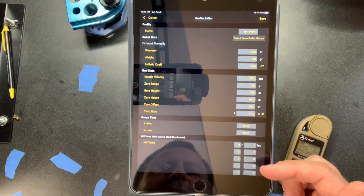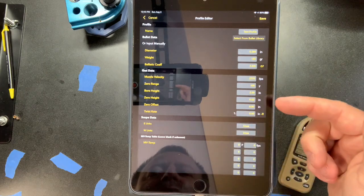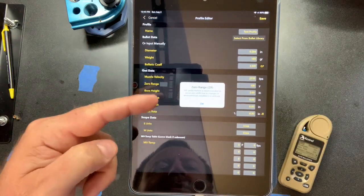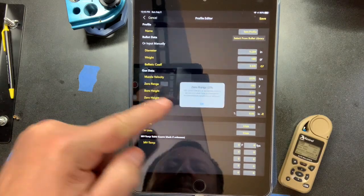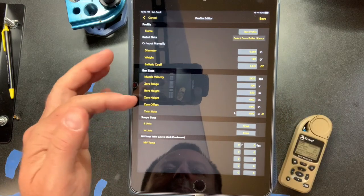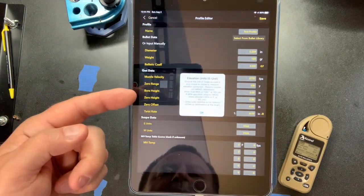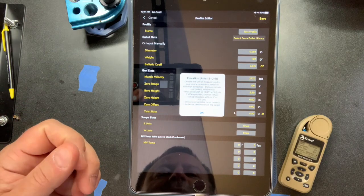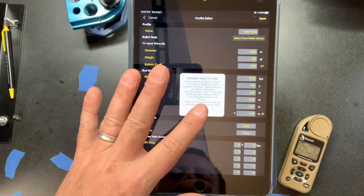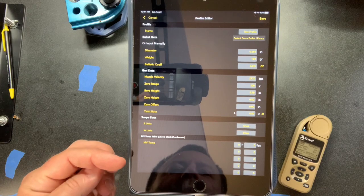Something this app does that a lot of other apps don't do well: not everybody knows the difference between bore height, zero height, zero offset, and all that. The app is really good about telling you — you just tap on it. Zero range: '100 yard/meters is recommended to avoid zero shifts.' Bore height: 'measure from the center of the bolt to the center of your windage turret.' Zero height: if you're using a suppressor or night vision. It also explains the difference between true MOA versus shooter mils — I prefer to shoot at true minute of angle. I really like that feature because it makes sure you're putting in correct data.